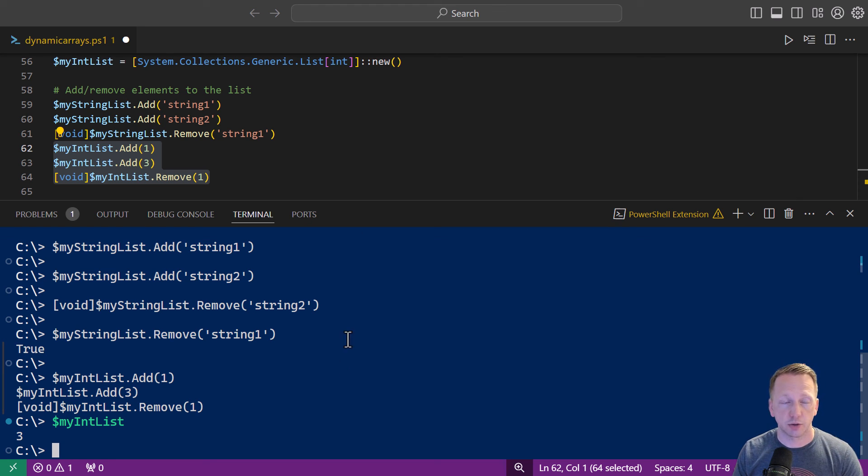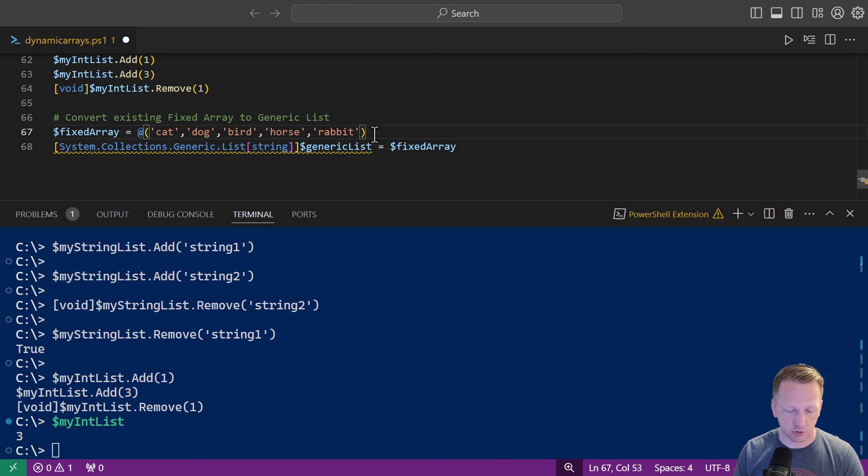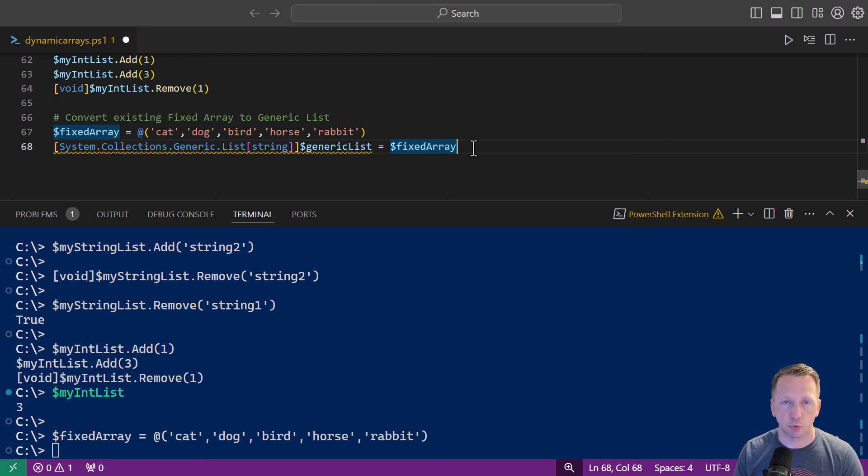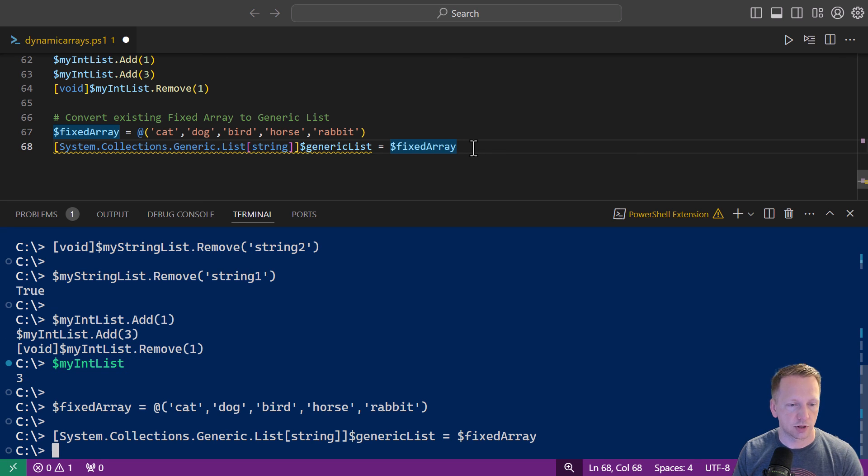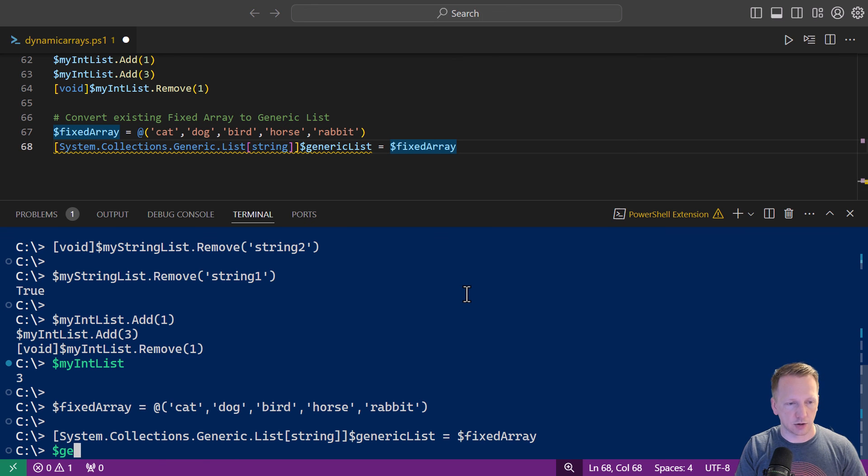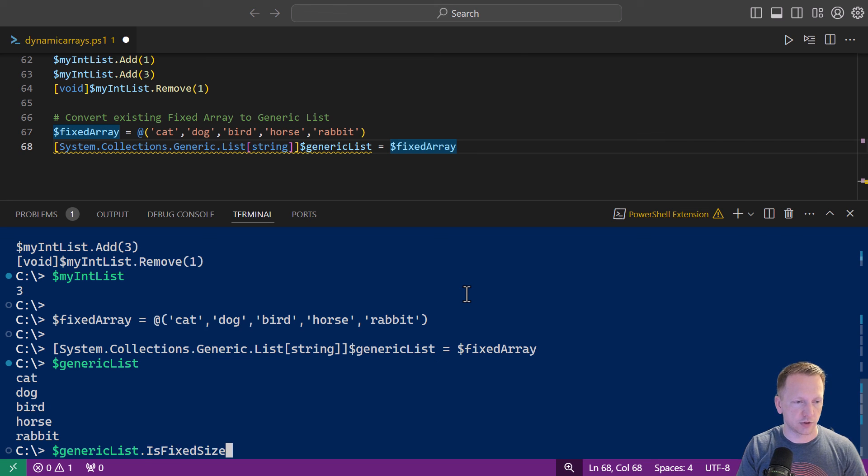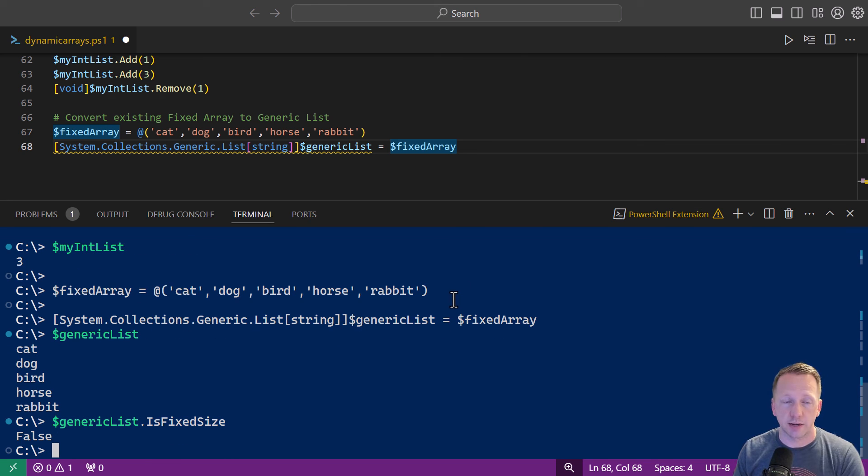And just like when we had with array list you can convert an existing fixed array to a generic list. Here we have fixed array of just our animals again and same thing on line 68 you're going to put in your data type before your variable name and set it equal to your fixed array that you're trying to convert. Perfect and that comes through and now if we do generic list that comes through. Is fixed size is false.